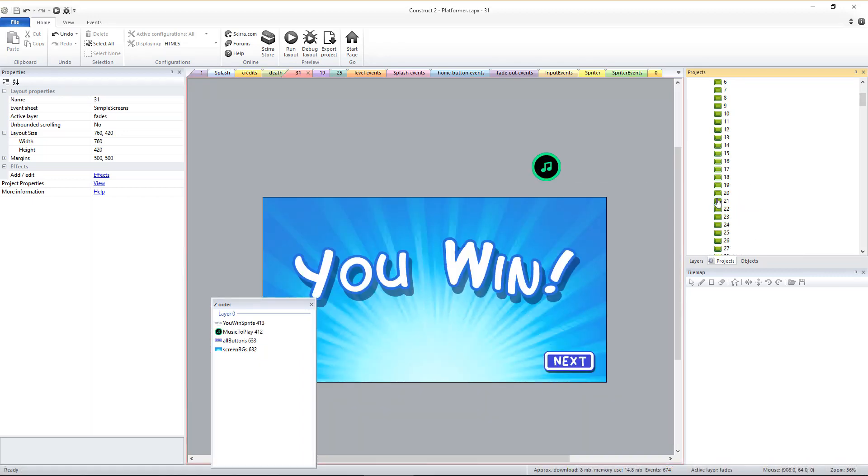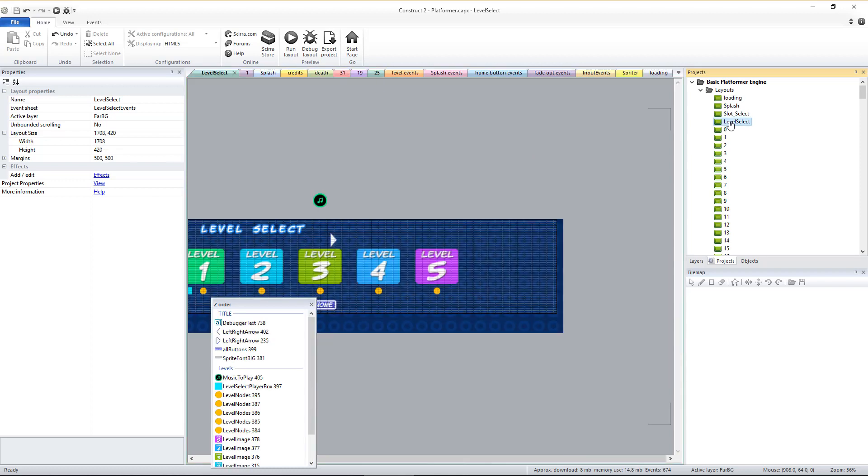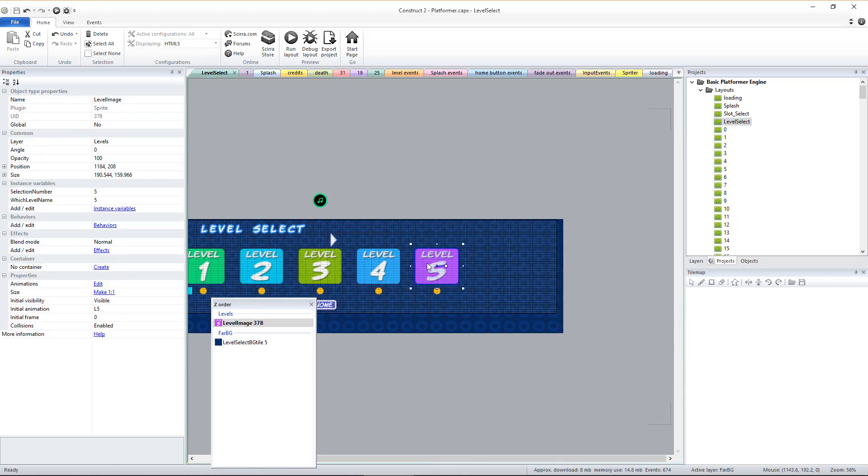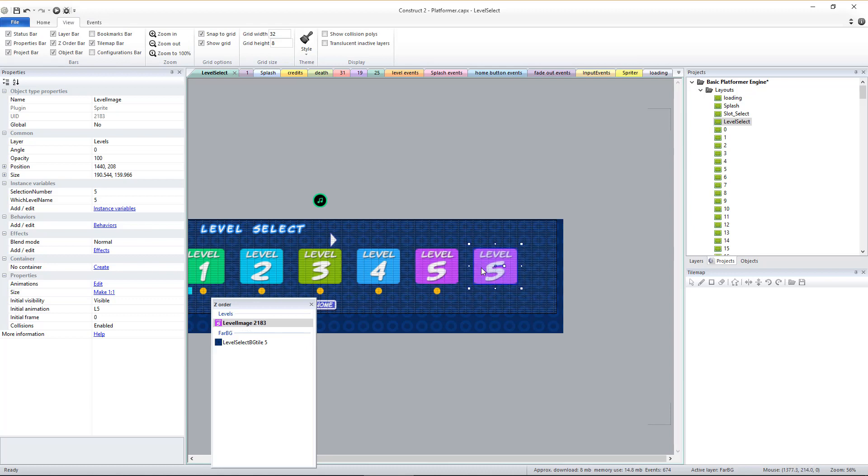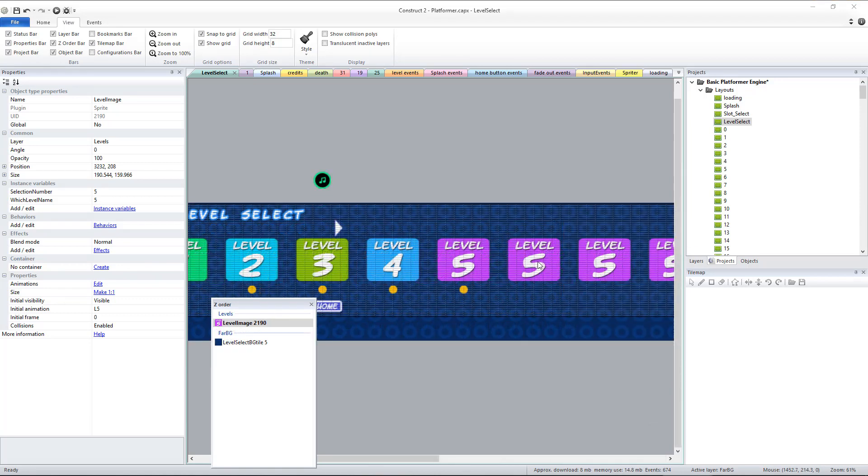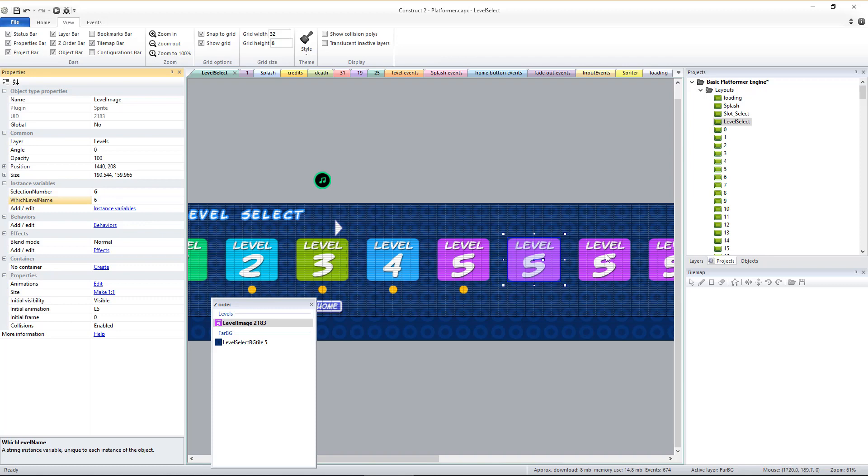The next step is to go to the frame called Level Select and create as many duplicates of the level image sprites as you need to represent each level. Use Construct's Snap to Grid feature to arrange them neatly in a horizontal row from first to last level, and change the selection number and which level name variables of the sprites to match the level they represent.